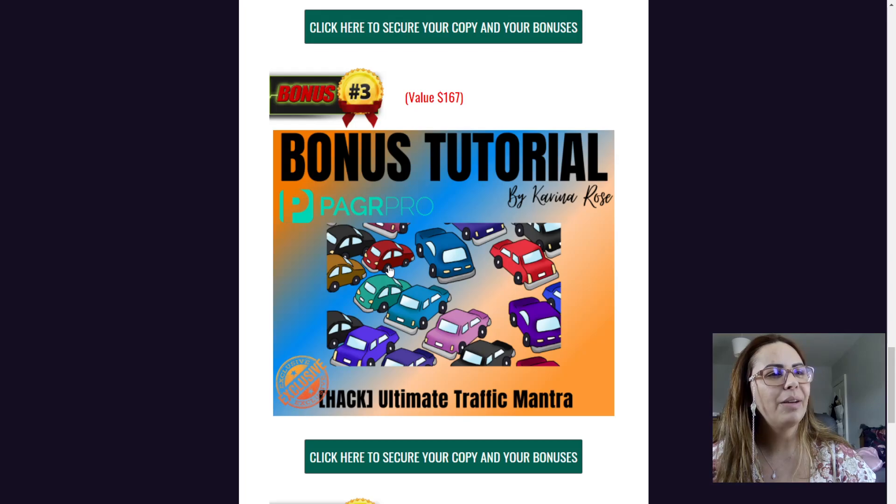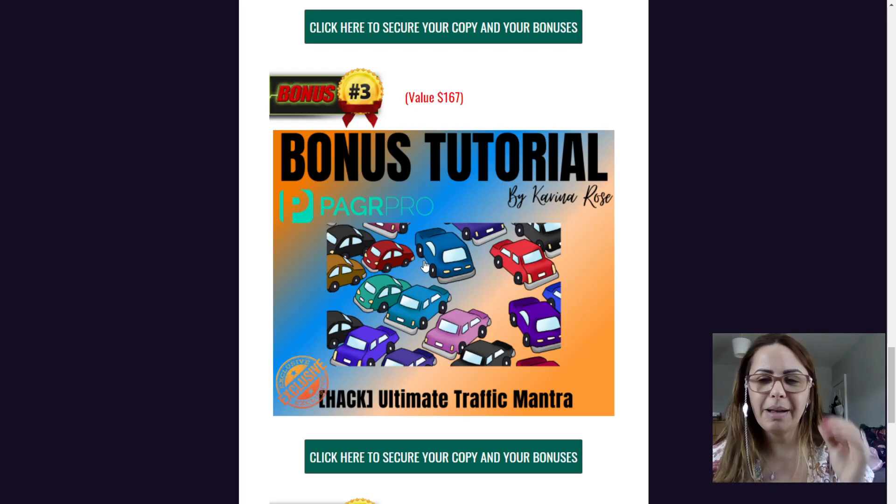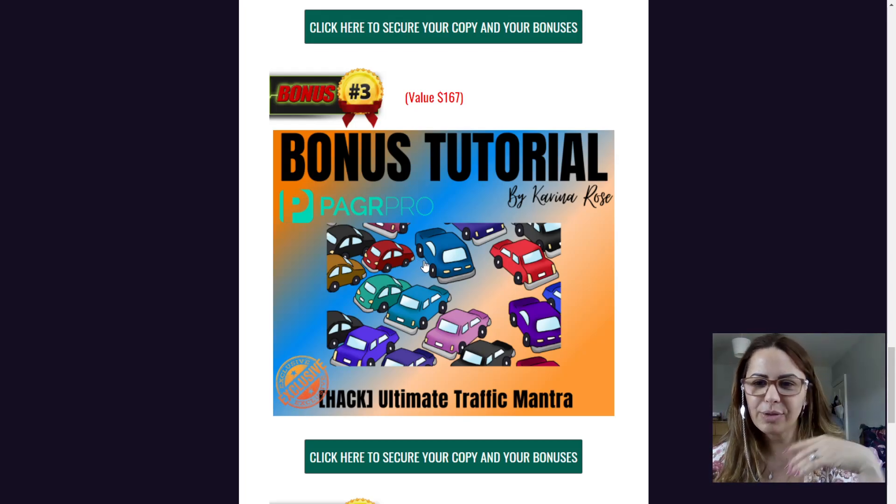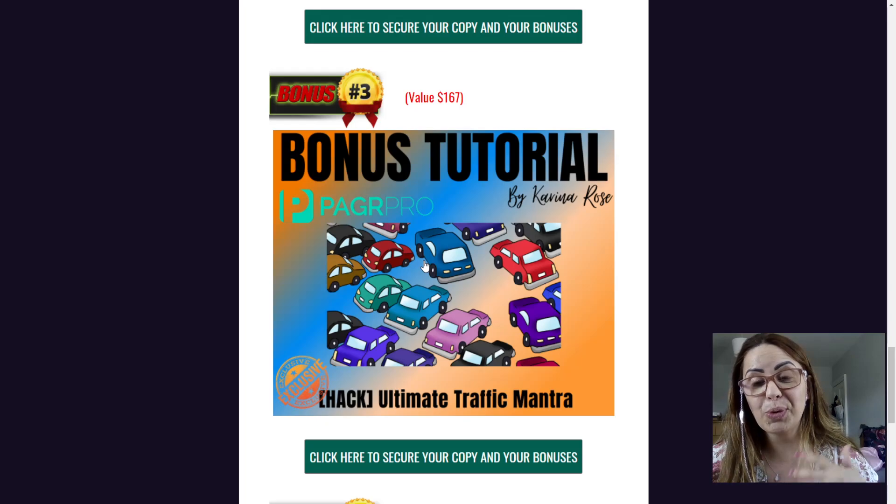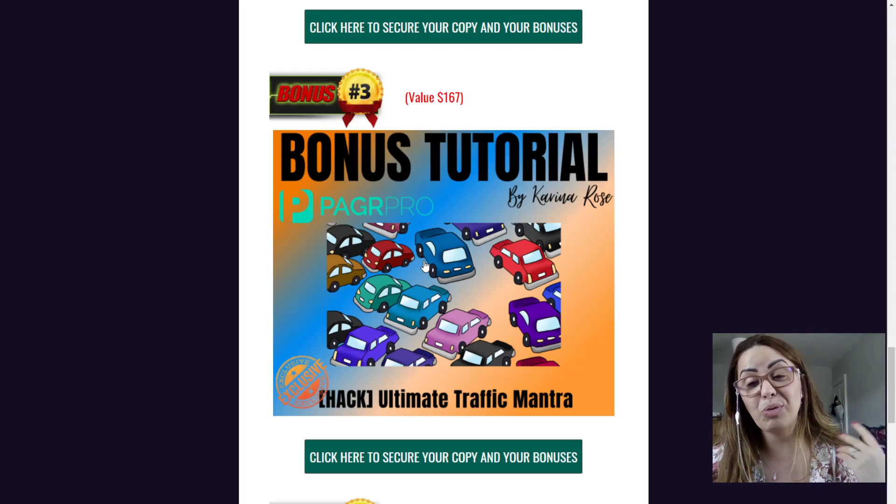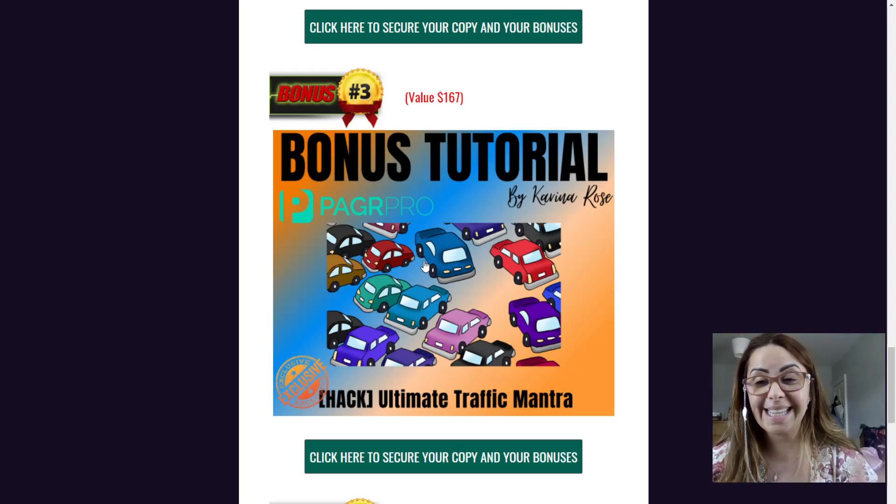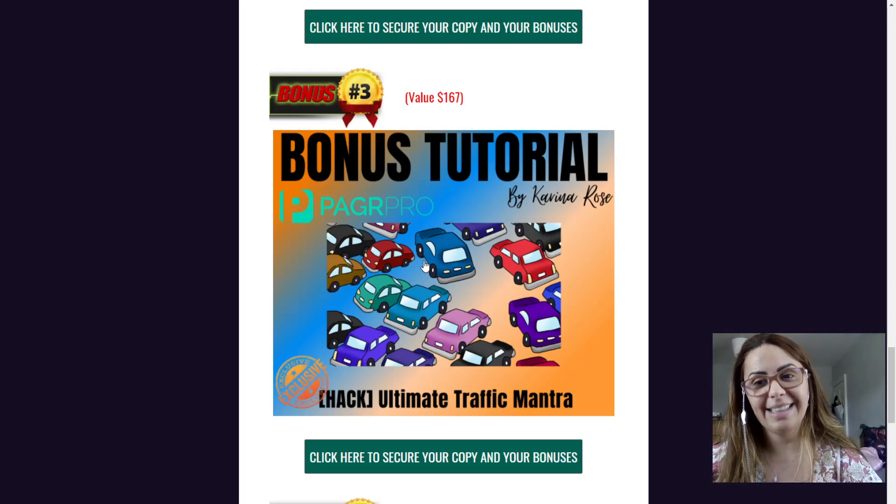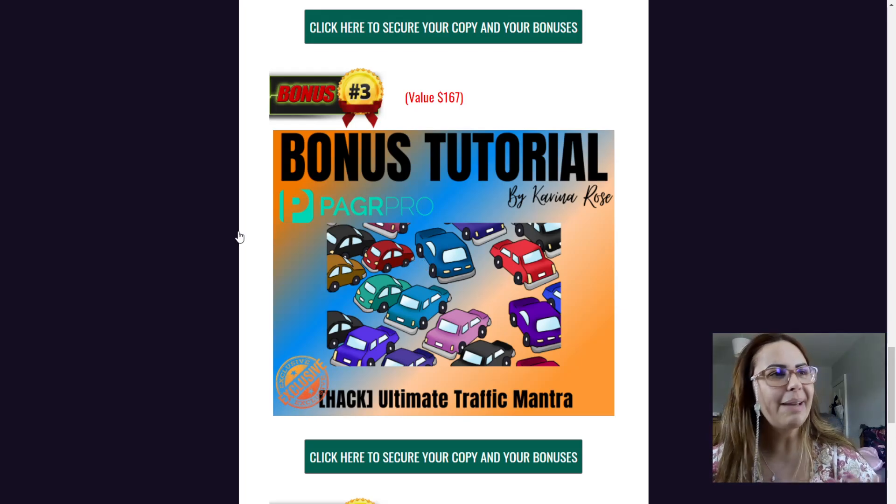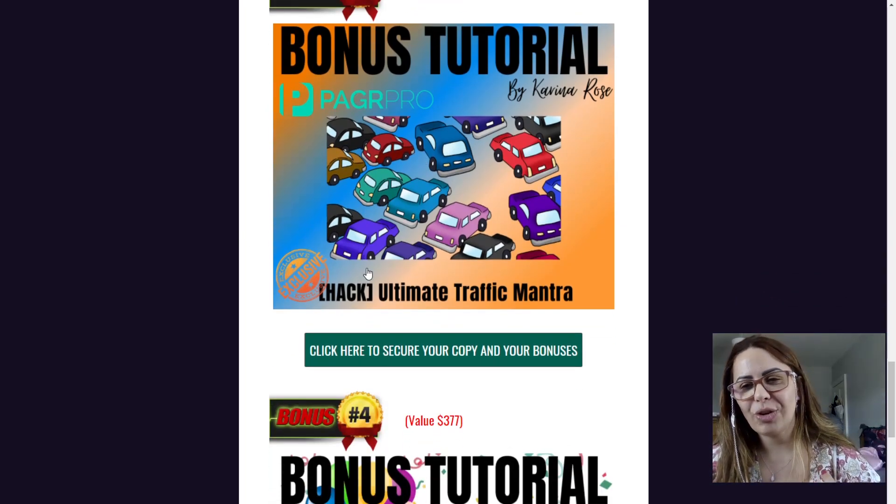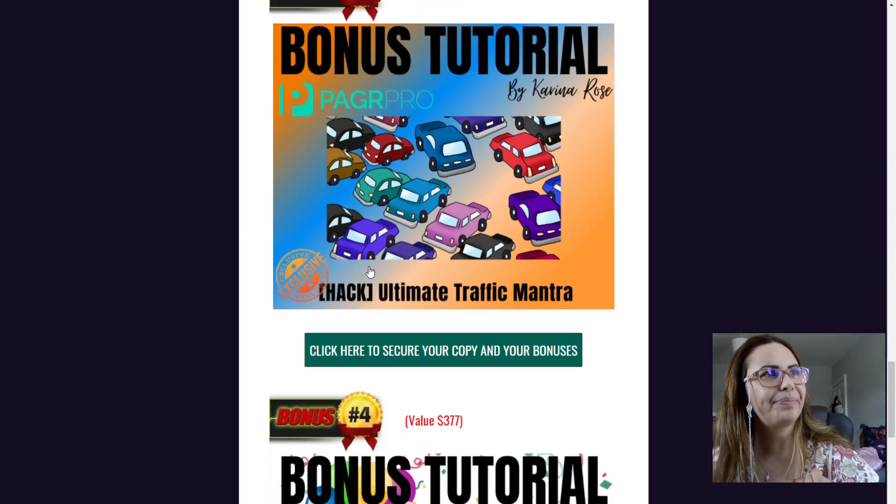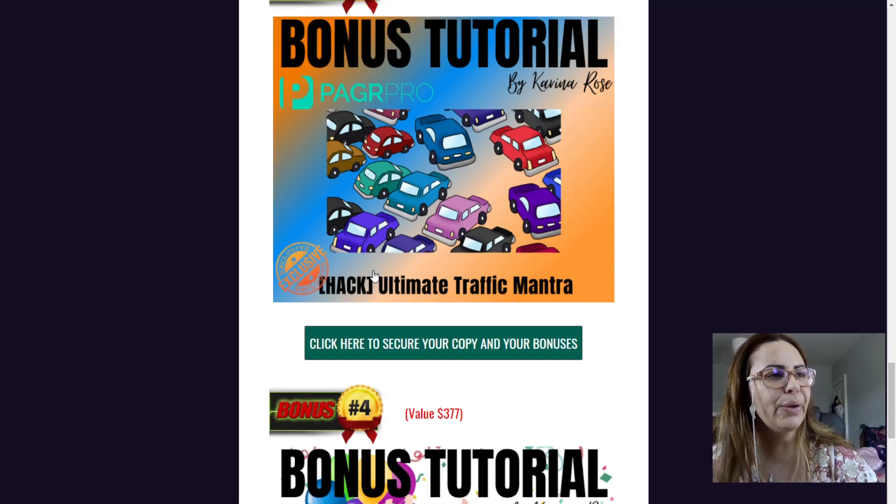And then we have all about traffic because, yeah, we have software. We might record a video and everything, but we do need traffic. Traffic is the key for anything that we do really. So I have a traffic bonus tutorial for you.